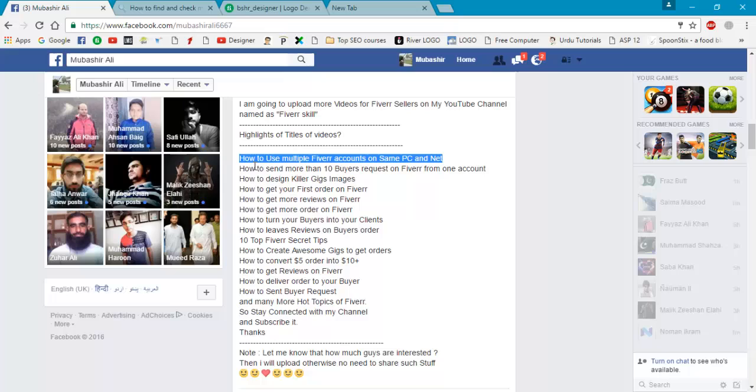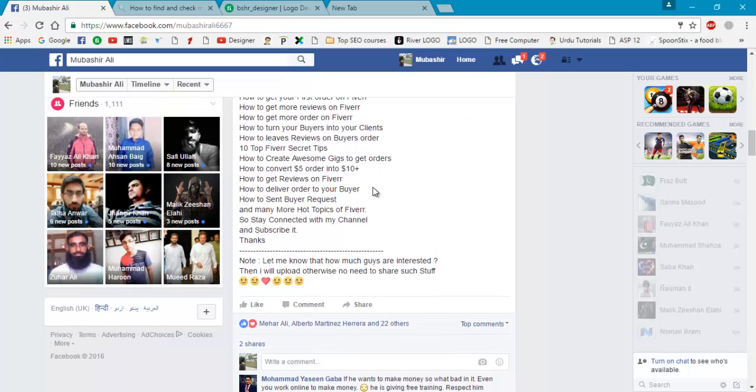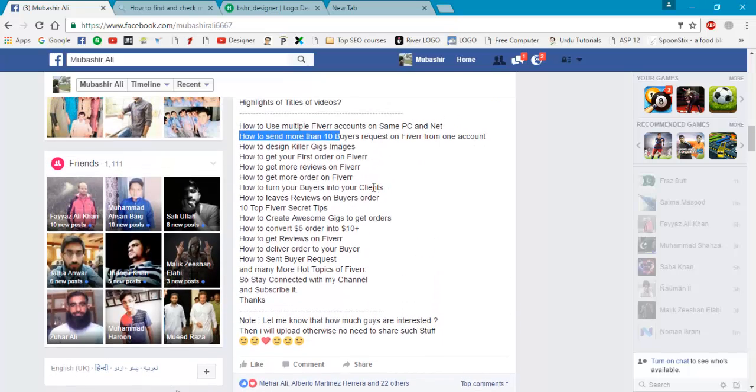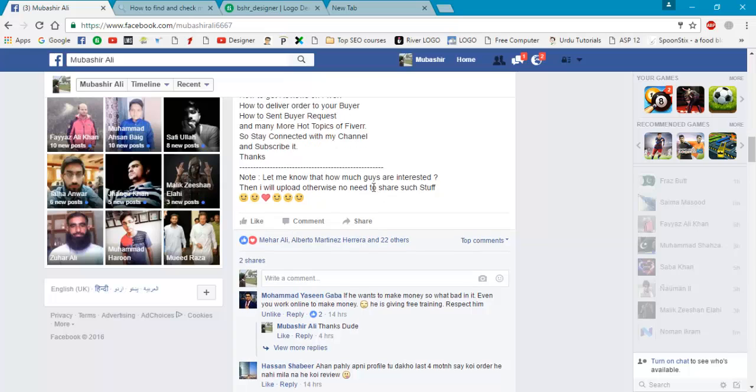How to send more than one buyer request from one account, and many more. You can get to there. Please subscribe the channel. Thanks for watching.